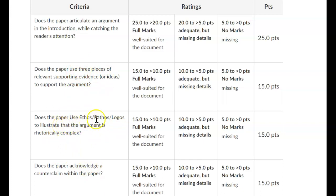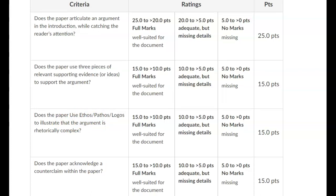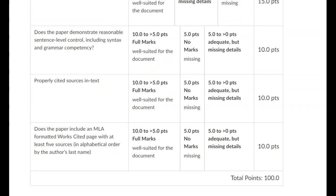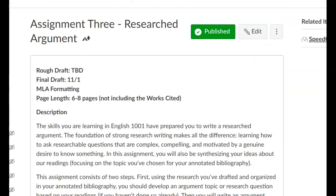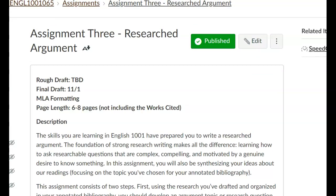Does the paper use ethos, pathos, and logos to illustrate the argument and make it rhetorically complex? If you have any questions about any of this, please reach out to me. It's really important to be able to write papers like this so that you can go on to do so successfully in your other classes throughout your college career. Learning this method of argument can also be helpful in life — classical argument is beneficial as well, and I'll put out another video talking about that later on.